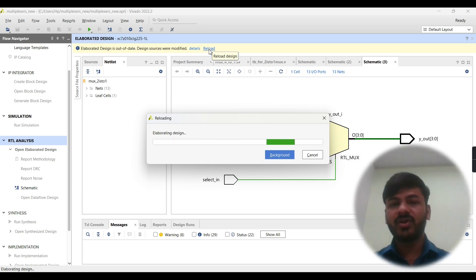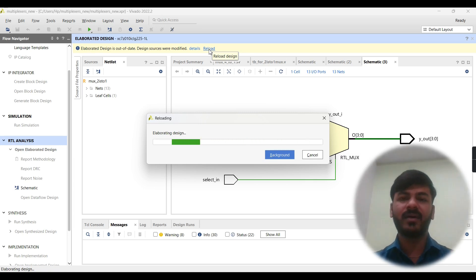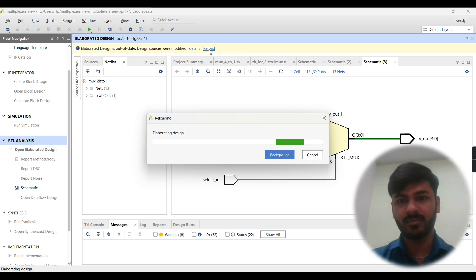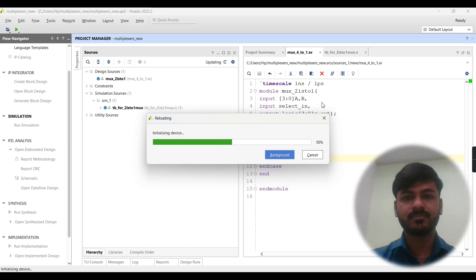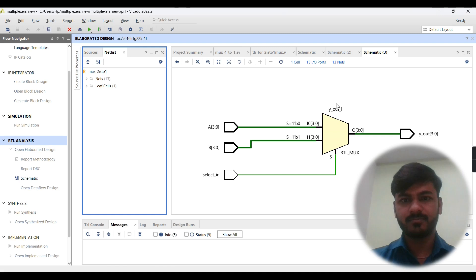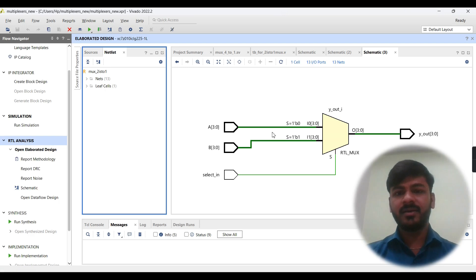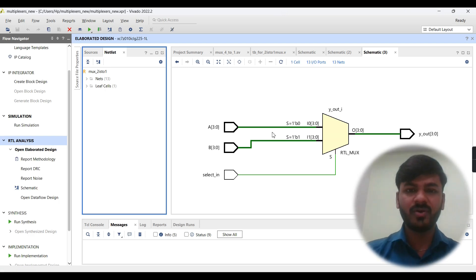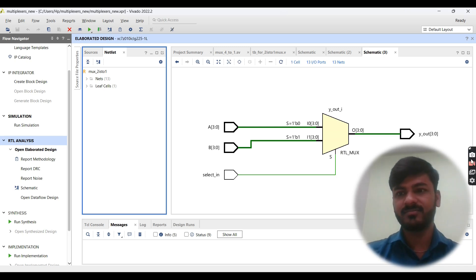In this video we saw the practical implementation of the 2-to-1 mux using Verilog procedural blocks and SystemVerilog procedural blocks. Here I'll stop the video. If you are watching this video, please like it, and if you are new to this channel, please subscribe. Thank you so much.